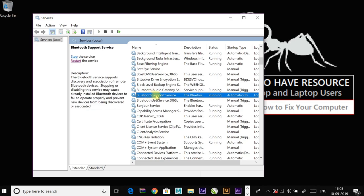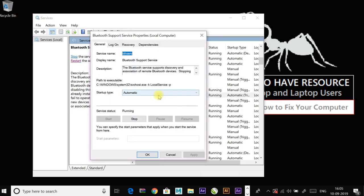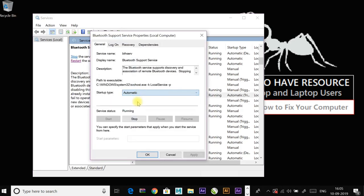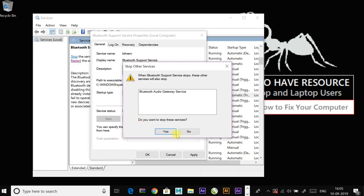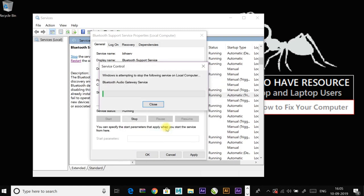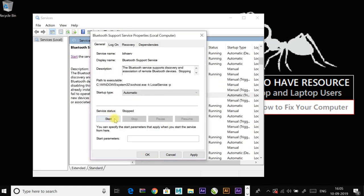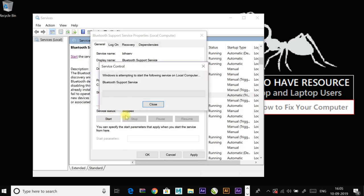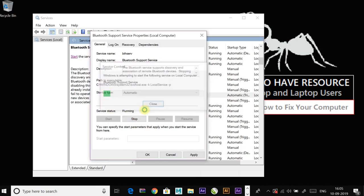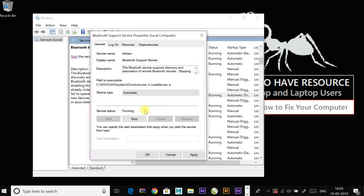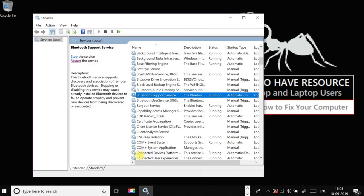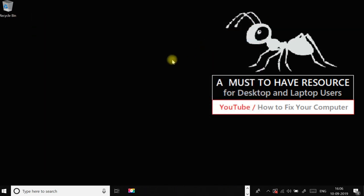Double click on it. Here change it to automatic and start the service if it is stopped. If it is already stopped, try to stop it and start it again. Click apply and OK to save changes and check if the issue has been resolved or not.